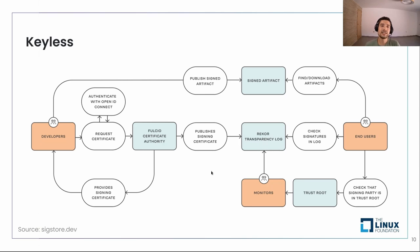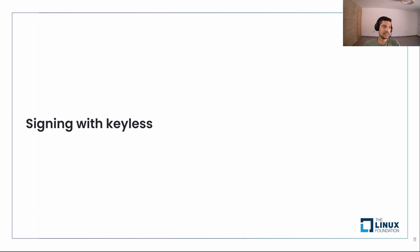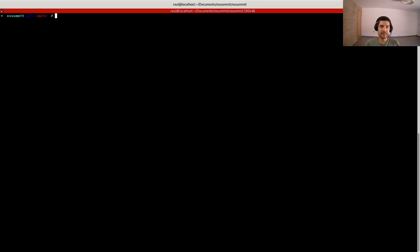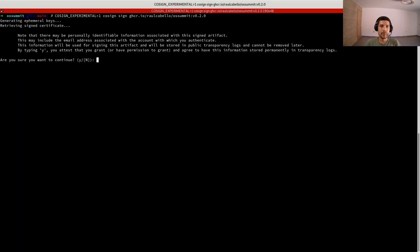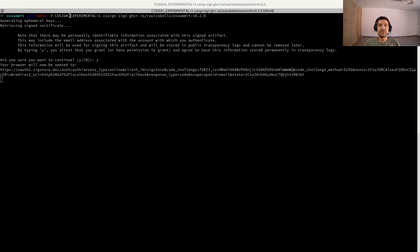This is how the keyless workflow works. Let's see an example — how to sign with keyless. Same as before, let's sign the same container image, but now we want to sign the other tag, version 0.2.0. We need to pass the environment variable COSIGN_EXPERIMENTAL because at this moment it's still experimental.